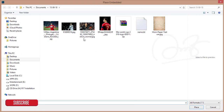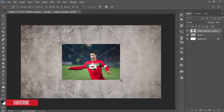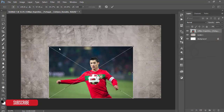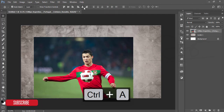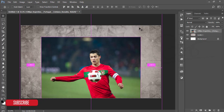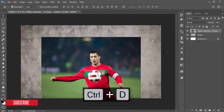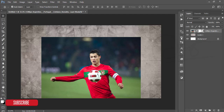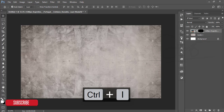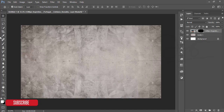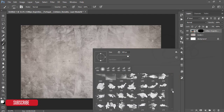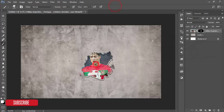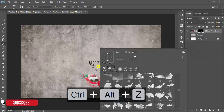Go to File and Place Embedded, take the player photo, and make it a bit bigger. Hit the tick button, then press Ctrl+A and align it in the middle. Press Ctrl+D to deselect. Mask this layer and make it an inverse mask by pressing Ctrl+I. When it's black, make it white.